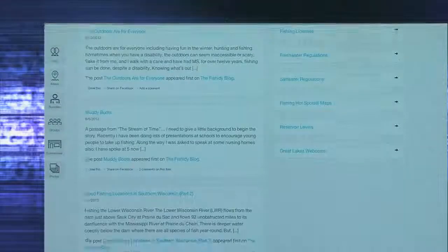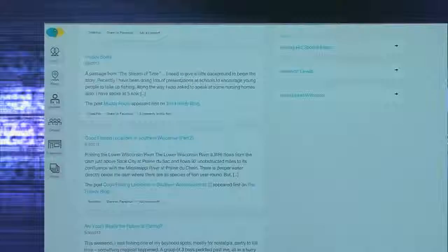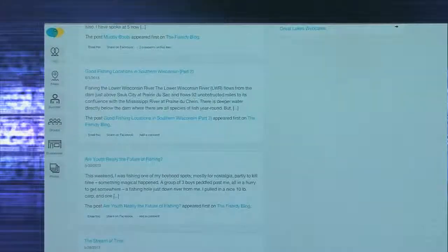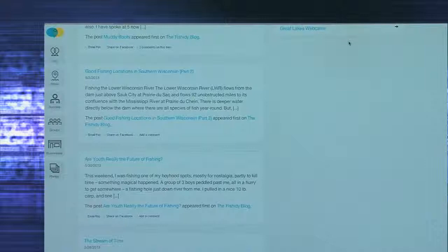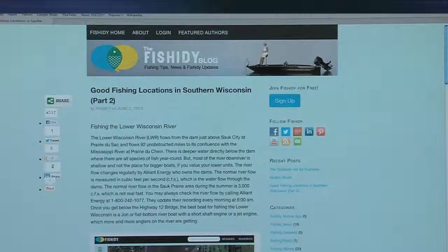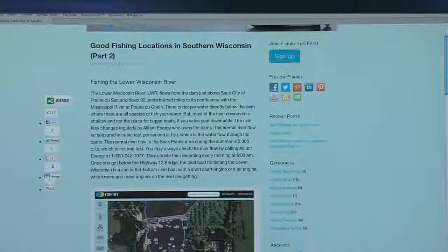From there, users can view the Fishity blog posts, which run the length of the page. Each blog gives users helpful information that varies from explaining areas of Fishity.com in detail to how to improve your fishing success.